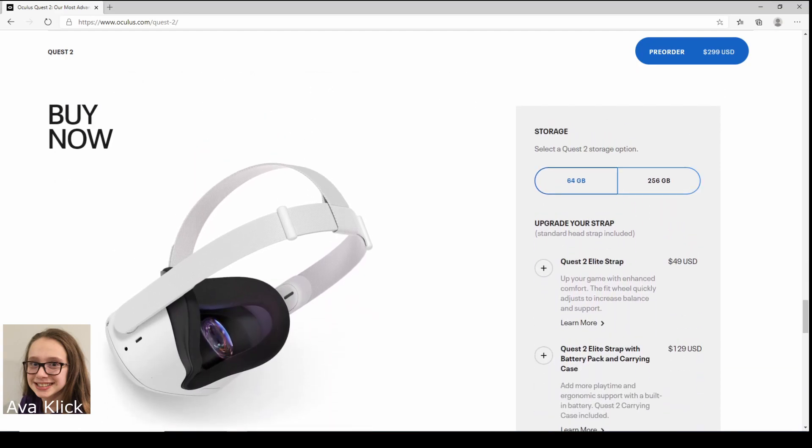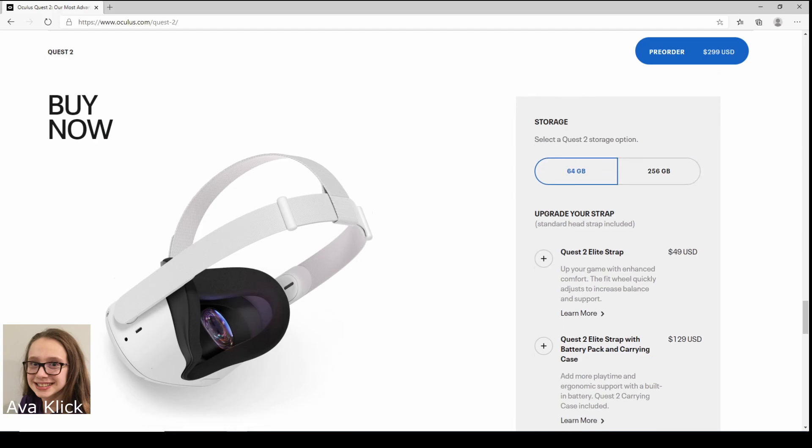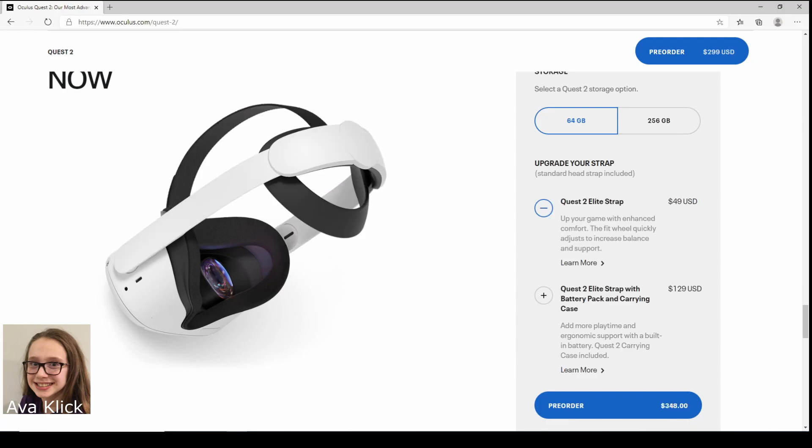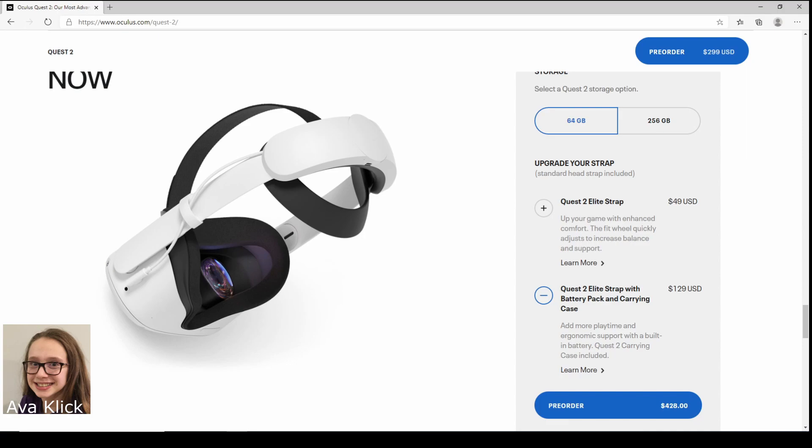Buy now, 64 gigs and 256 gigs. Alright, so if you touch one of them, this comes with a Quest 2 Elite Strap and that's just extra if you wanted that, it's an extra strap that's optional. And then there's Quest 2 Elite Strap with battery pack and carrying case. So the battery pack, it's like a battery in the back.